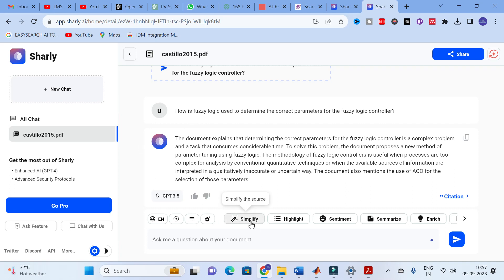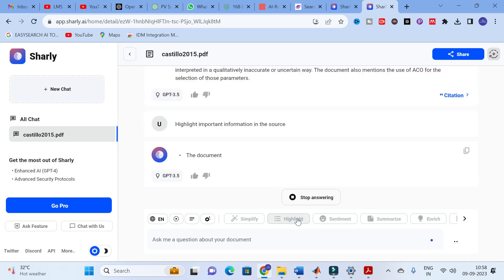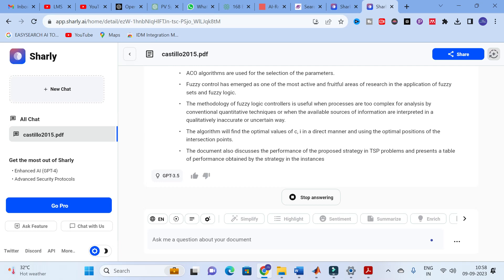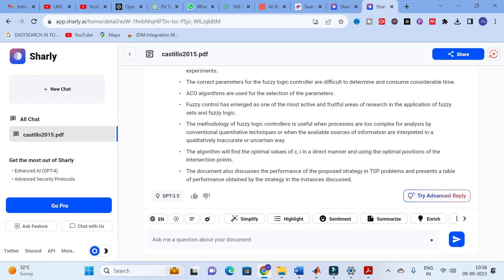There are different options available: simplify the source, highlight important information in the source, sentiment of the source, summarize the source, and enhance the source. For example, clicking 'Highlight Important Information' will give you around 7 to 8 bullet points of important highlights from the paper. This option is very useful for analyzing your research paper, and you can use that content for your research article preparation as well.